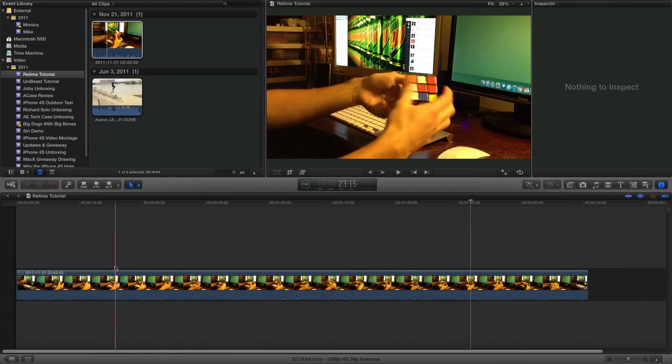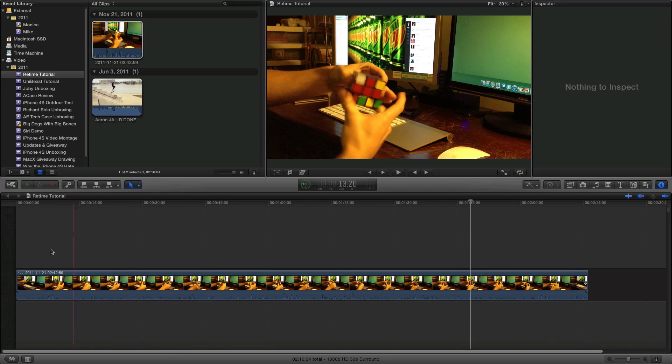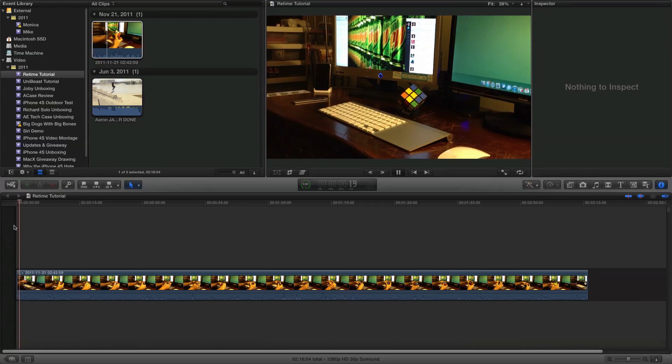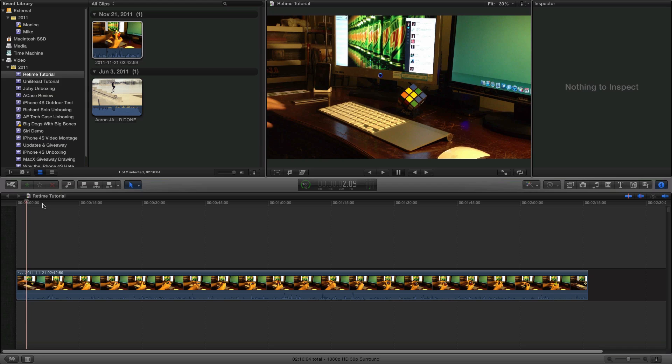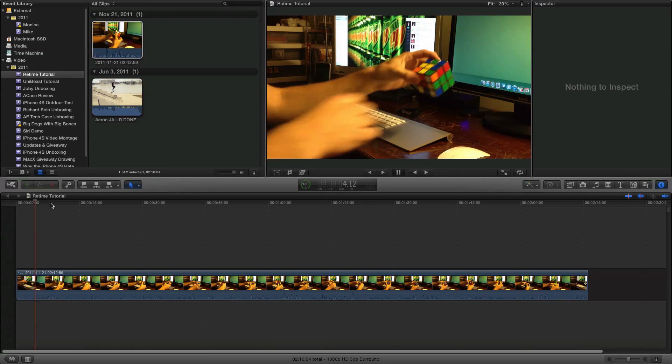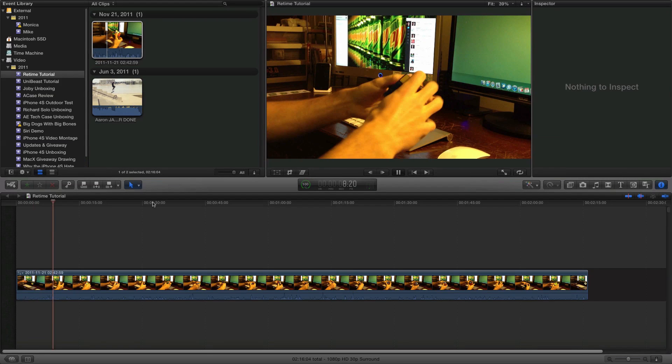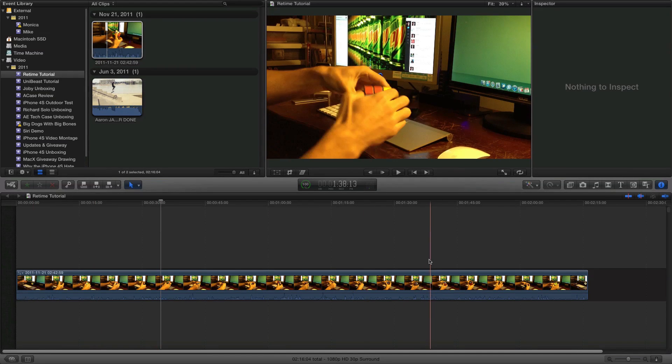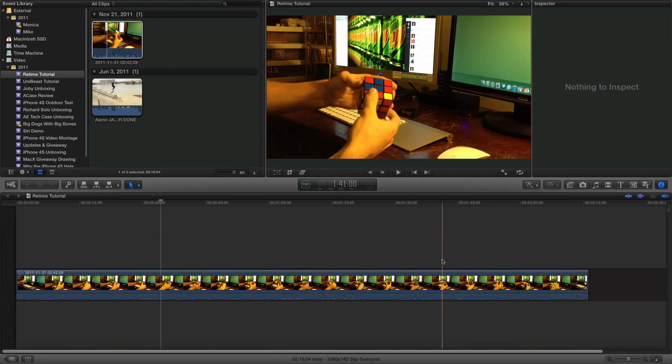I'll go ahead and hit Shift Z so I can see the entire timeline. So as you can see, I just start here and then I pick it up and just start hacking away at it.